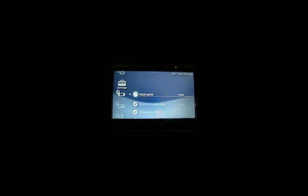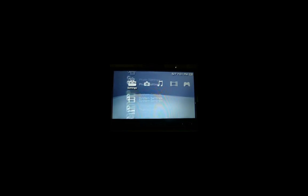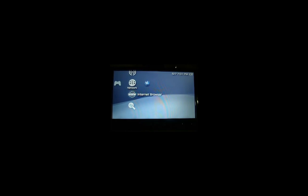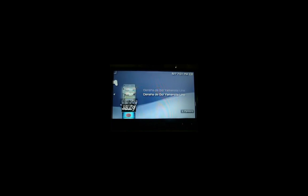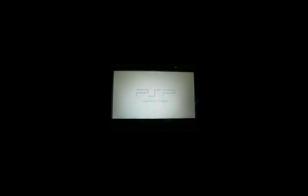Homebrew is now enabled and you can play homebrew applications and anything else homebrew. As you can see here, I am going to play Jelly Car on the PSP which is homebrew on the ChickHen homebrew environment. As you can see, Jelly Car is working perfectly and I am playing it right now.